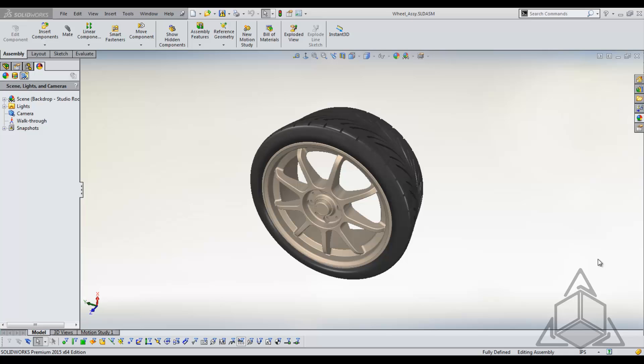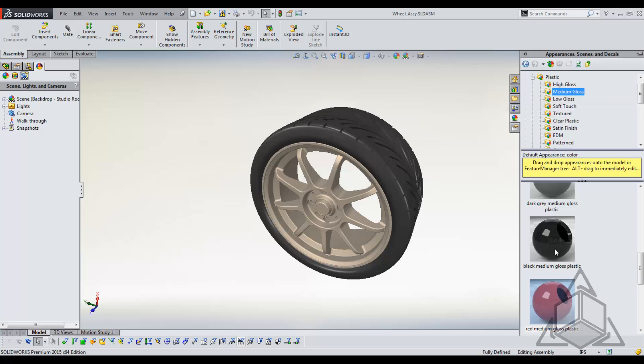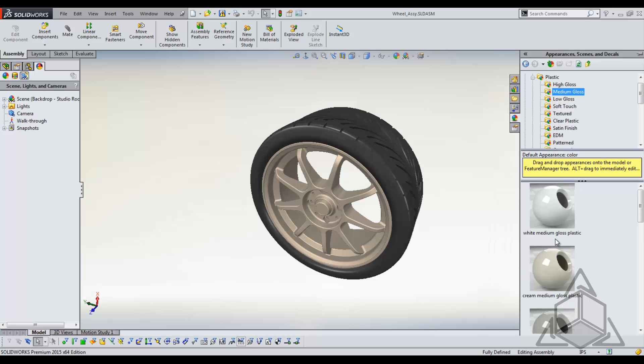There are several ways that we can add appearances to a model, though my favorite way is to apply it through the task pane. If we find an appearance that we like, any appearance will do, I'll grab one of these, let's say white medium gloss plastic.